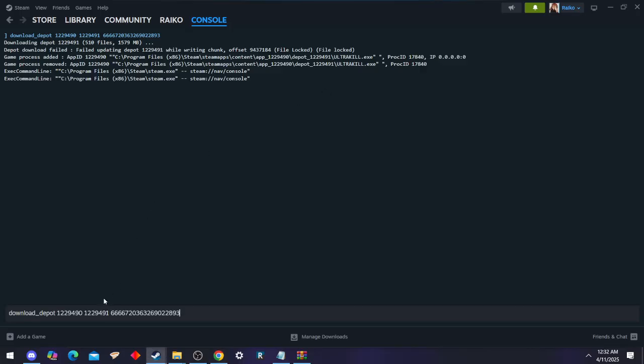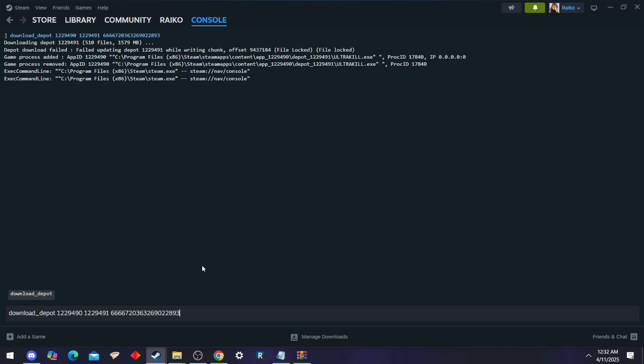From there we're going to copy and paste this download depot command. This is going to download a prior build of UltraKill. For the specifics of this video and this mod, this is what you need to download: build 15d of UltraKill. Obviously you need your own UltraKill build for this, you can't just crack it. That's not how this works.